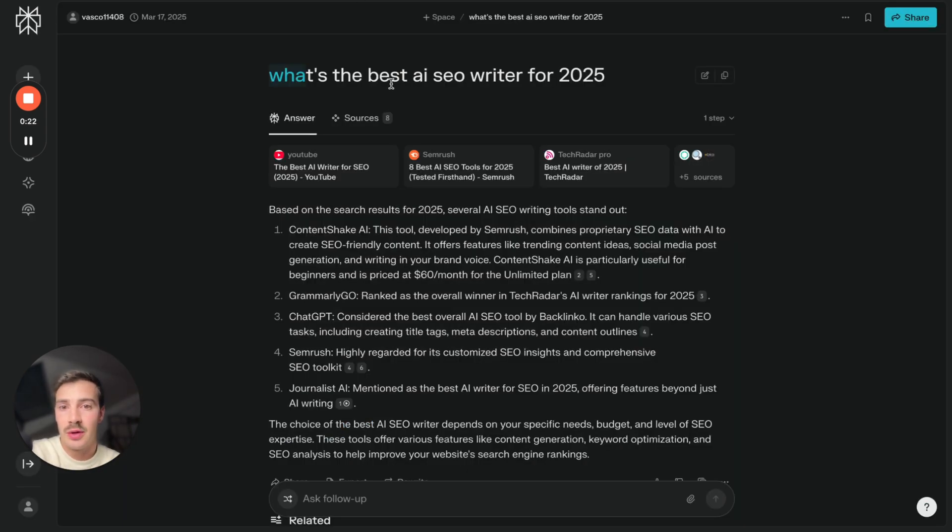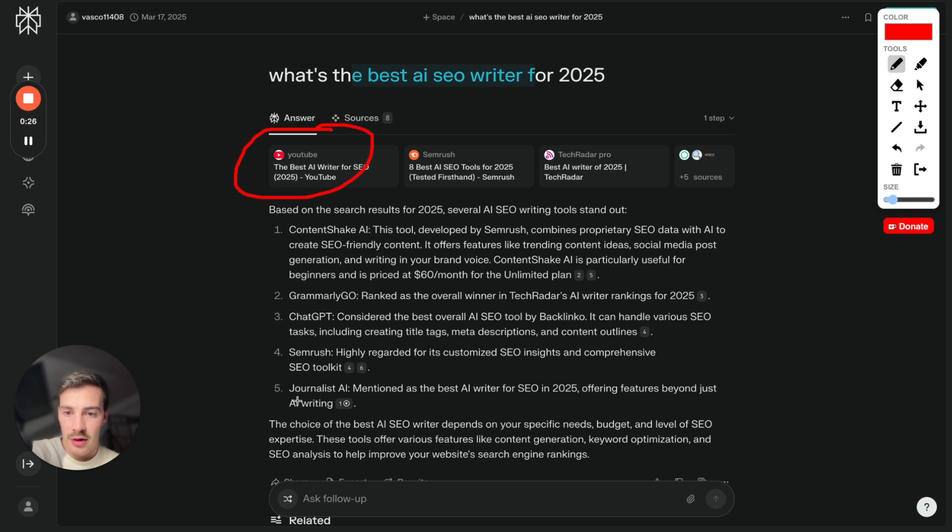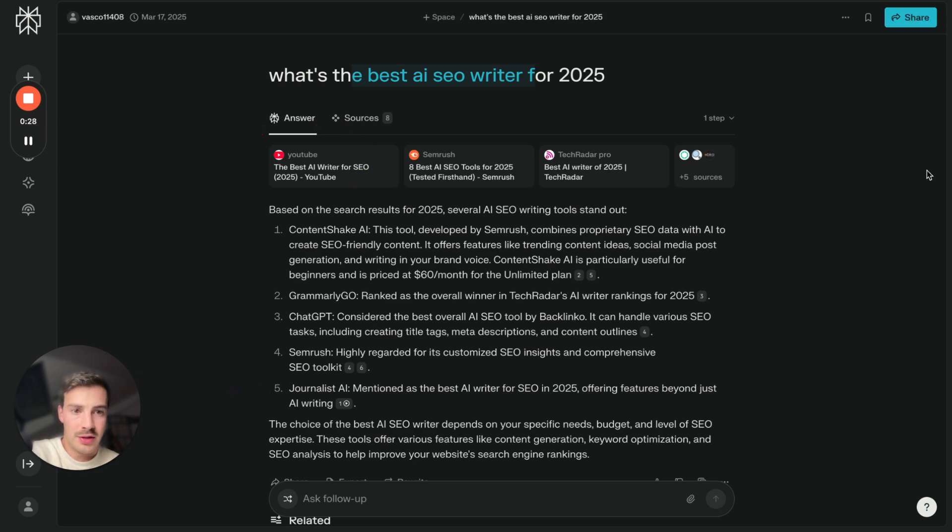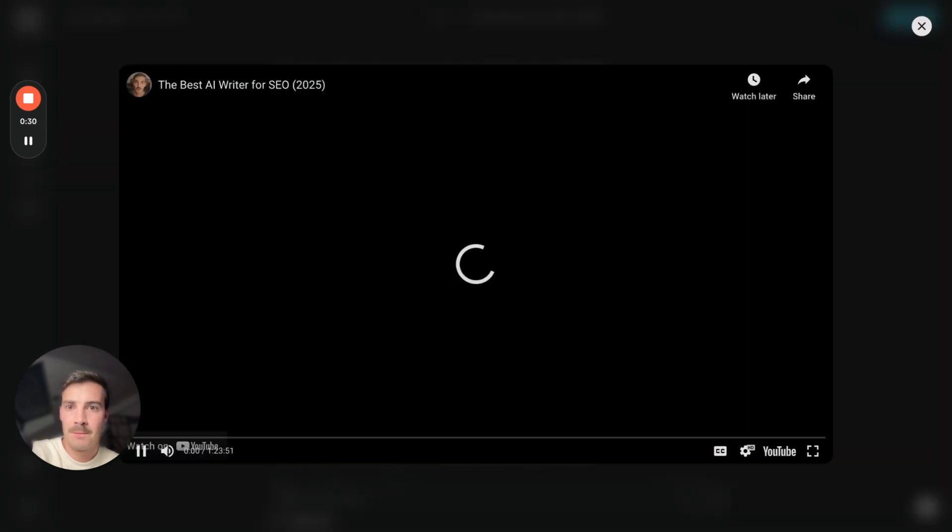Perplexity, what's the best AI writer for SEO? Our YouTube video shows up right here and we show up down here, so more mentions. If I click this I can go to our YouTube video.